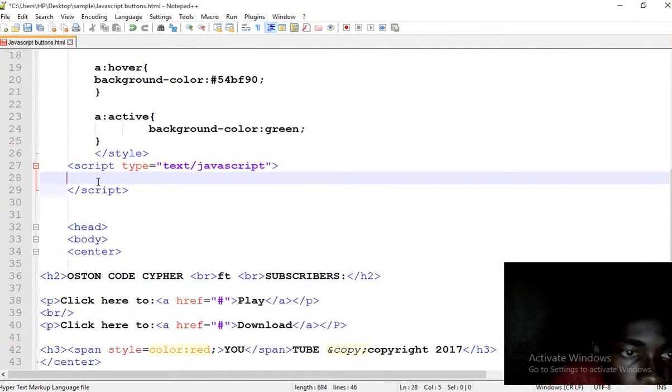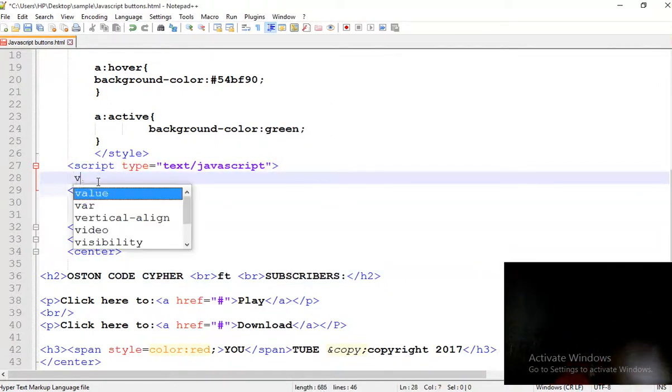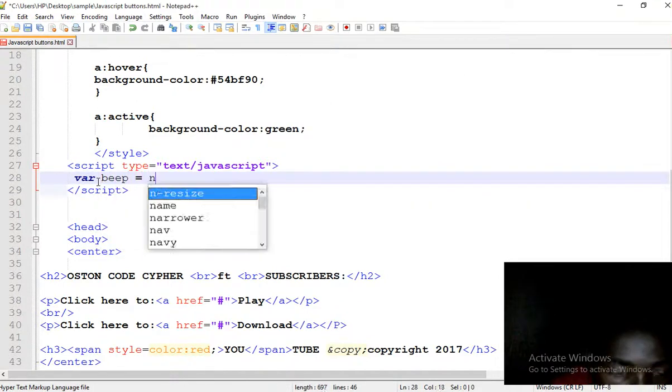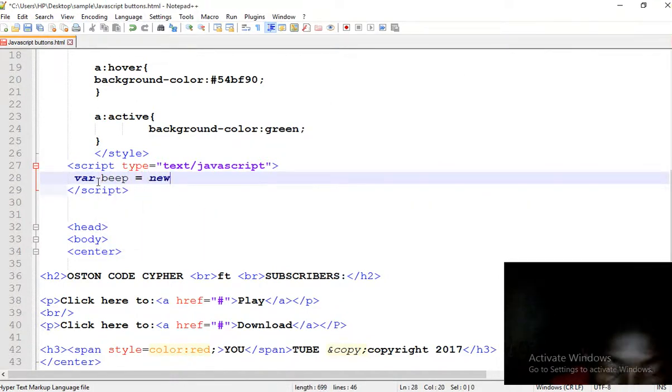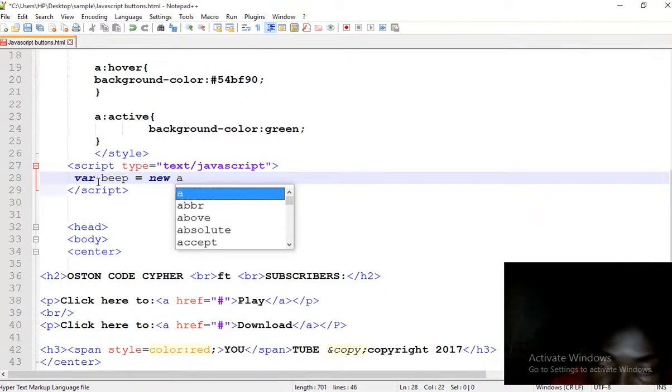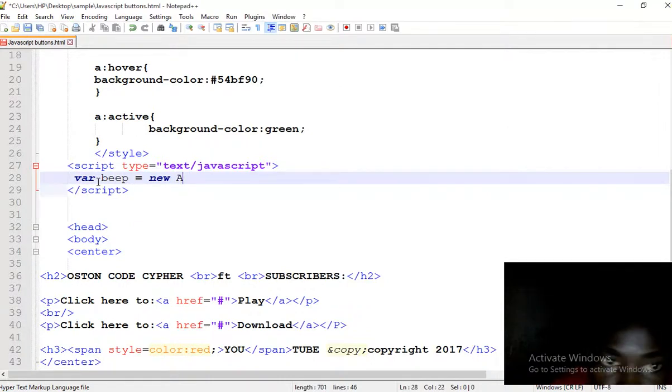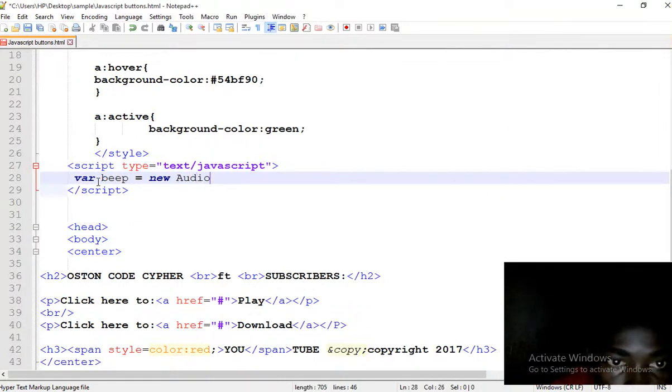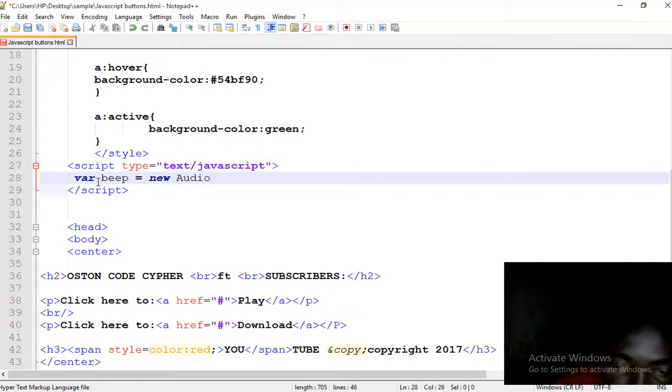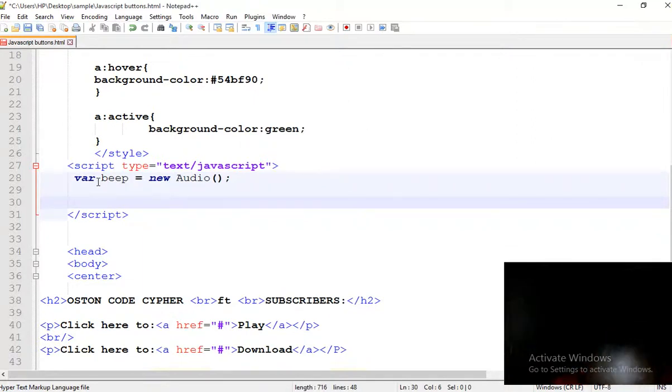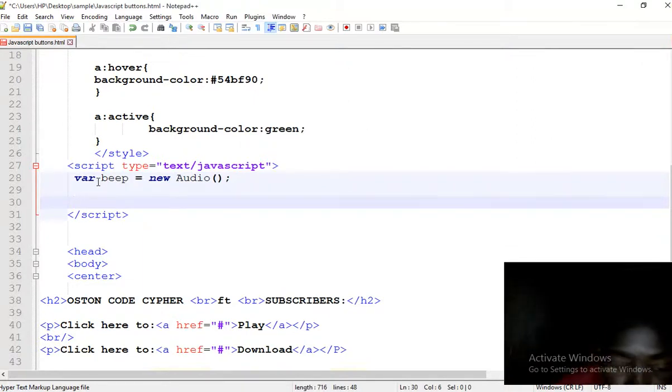So here inside here we shall declare a variable called beep and assign it to a new Audio function. Next line, we bring the source.